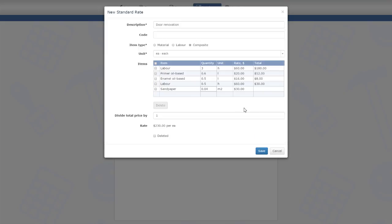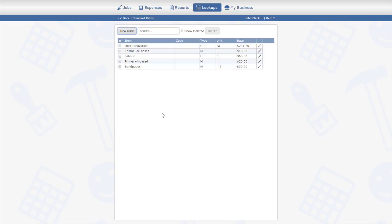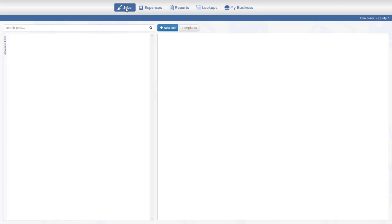As you can see, the system has calculated the total rate for door renovation. I'm saving the item. Now let's use the rate to estimate a job.